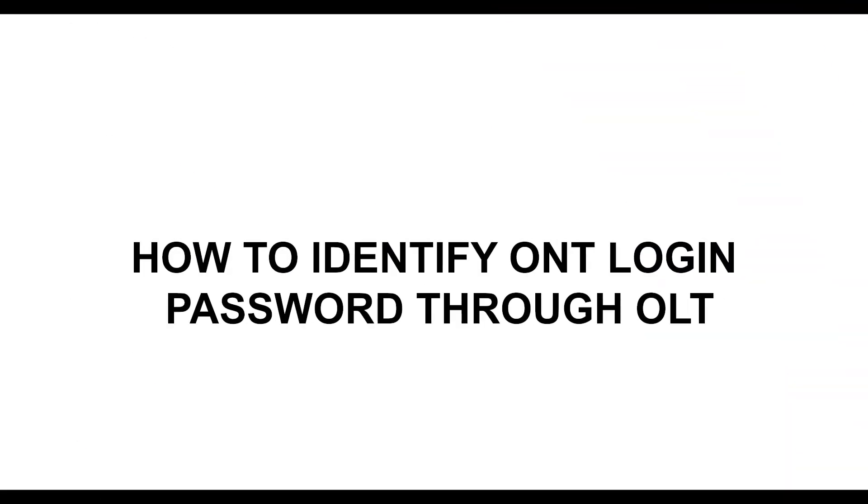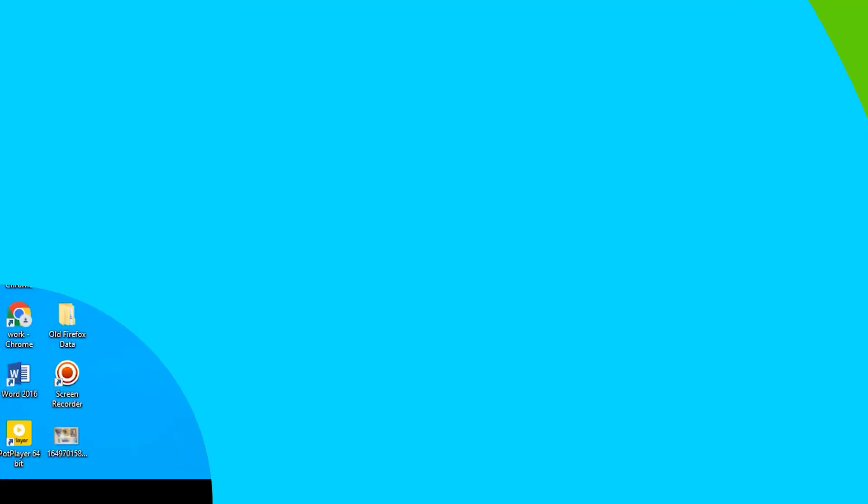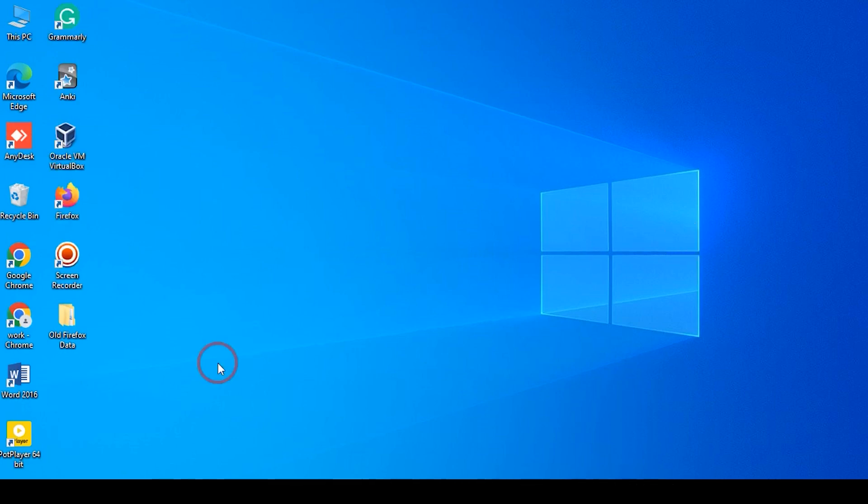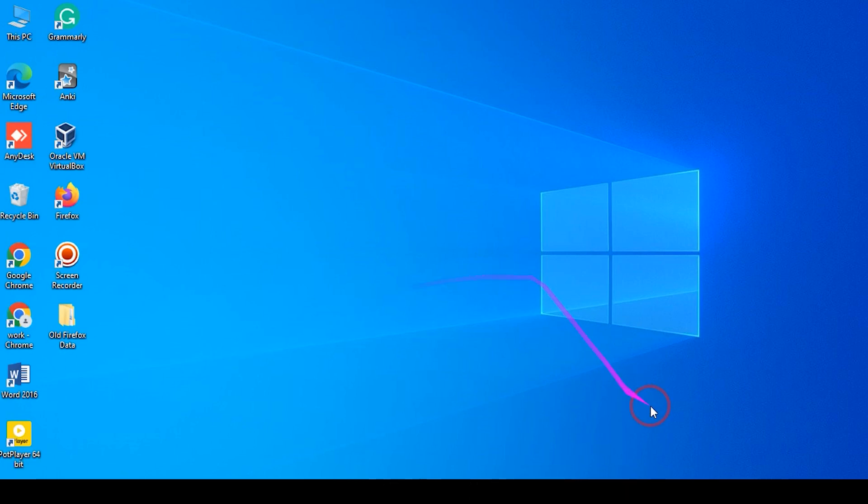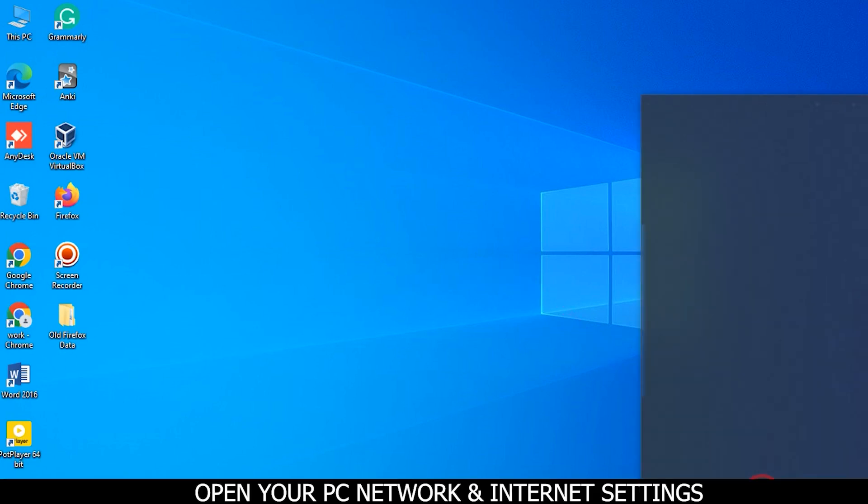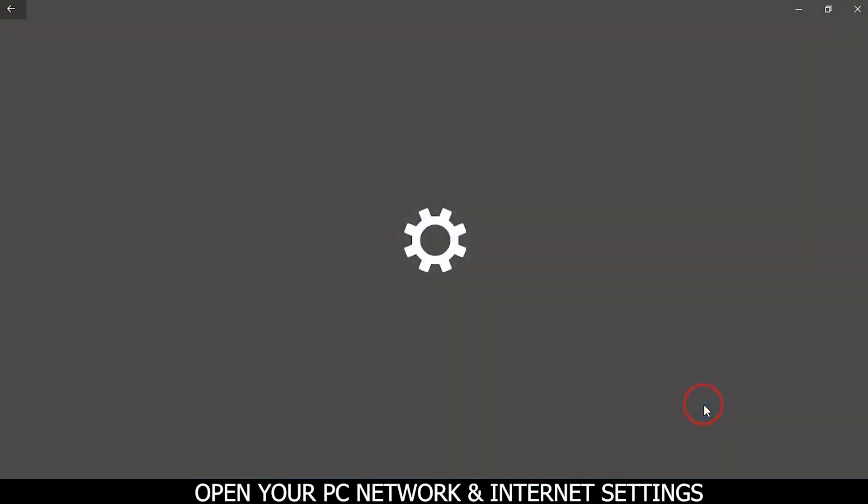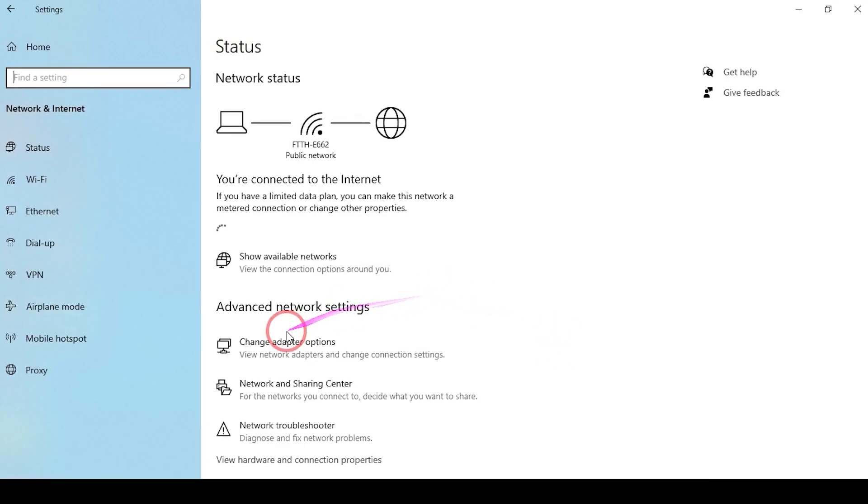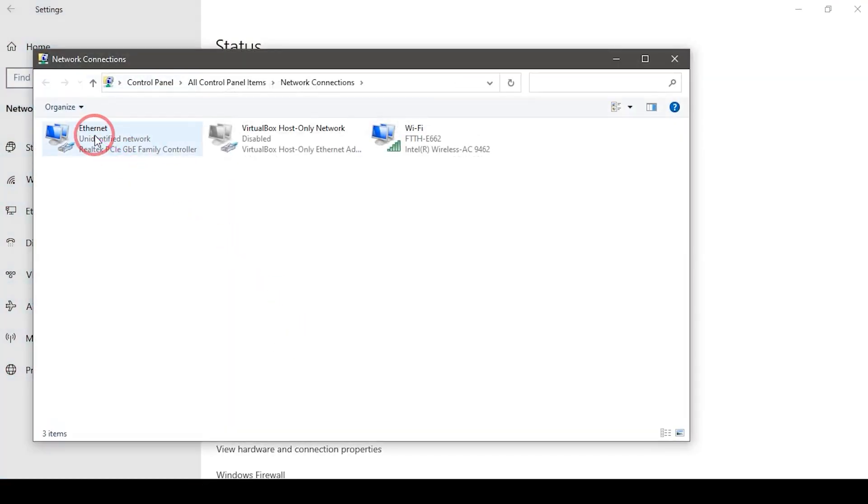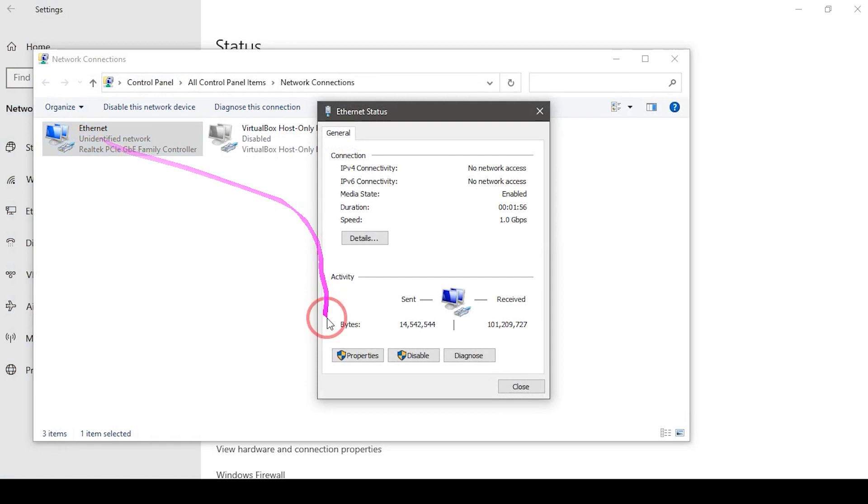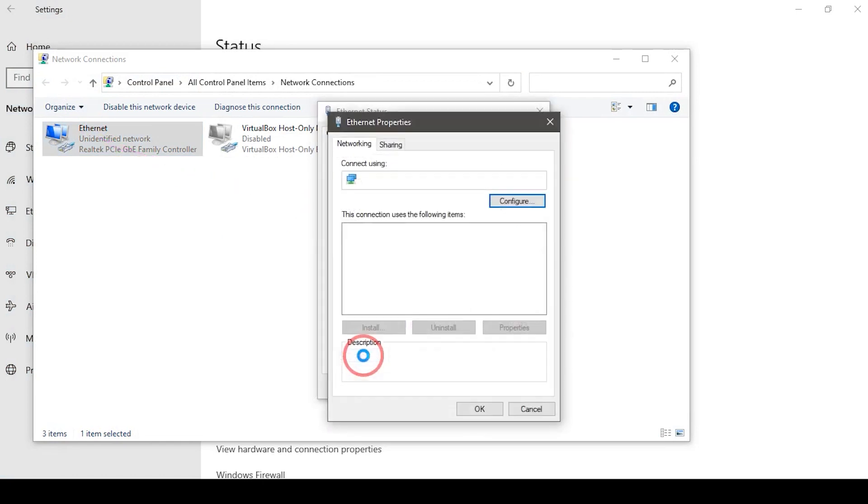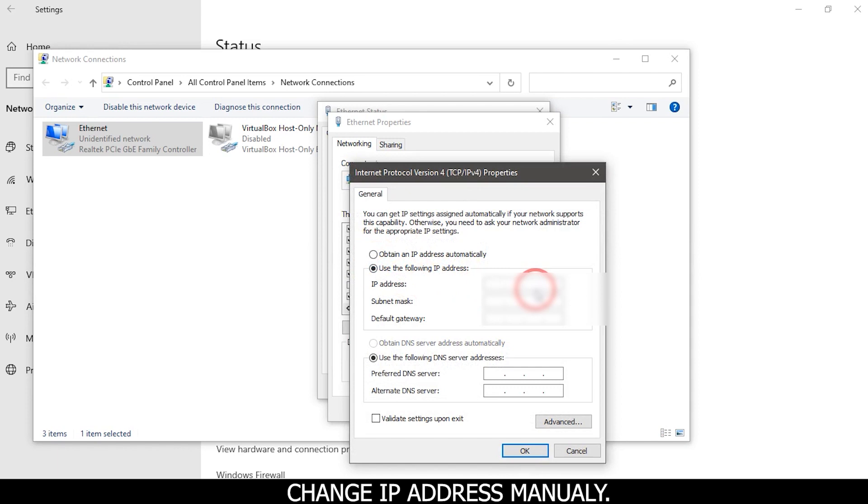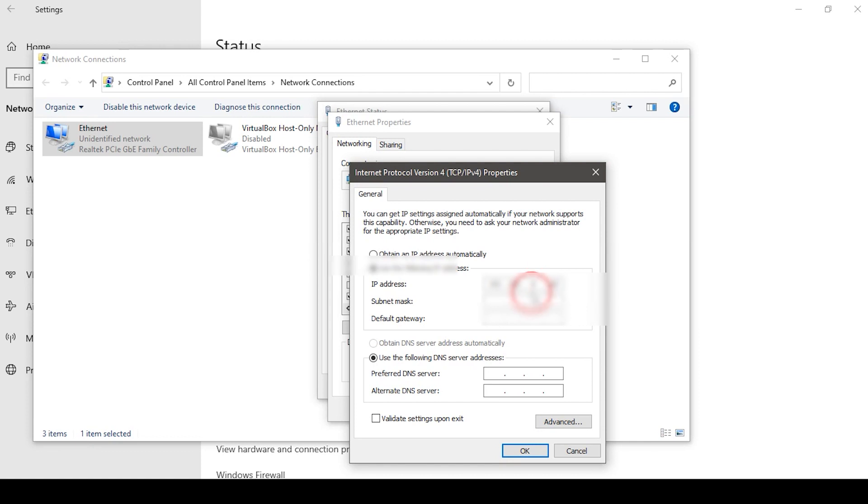How to identify ONT login password through OLT. Firstly, connect the Netlink OLT to the PC, then go to network settings. Open your PC networking and internet settings, change the IP address manually, and click on the OK button.